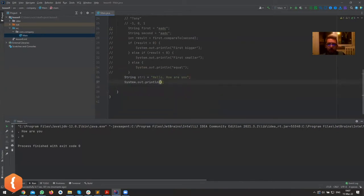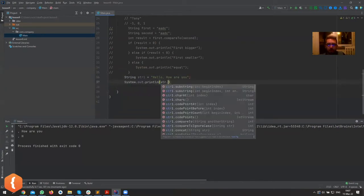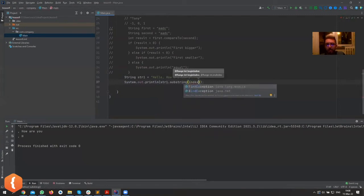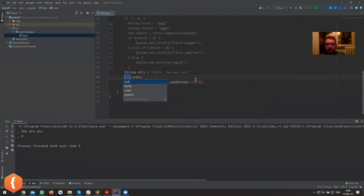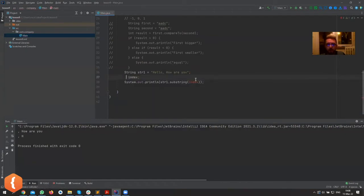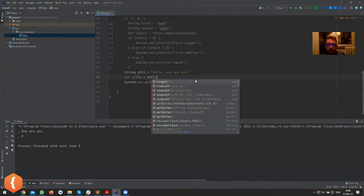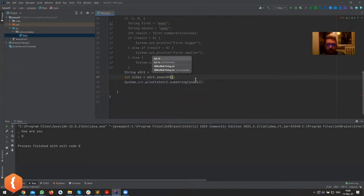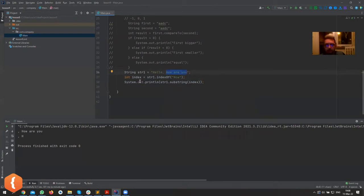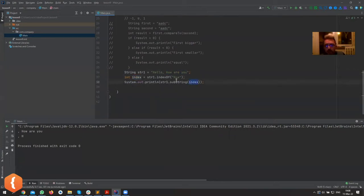We're looking for the word 'house', so str1.substring from wherever we find it. Let's just make it a variable just so it's easier for you to see. Index equals str1.indexOf 'how'. So now we want to see where 'how' is and we want to cut from 'how' to the end of the string. We get the index and we pass the index here.